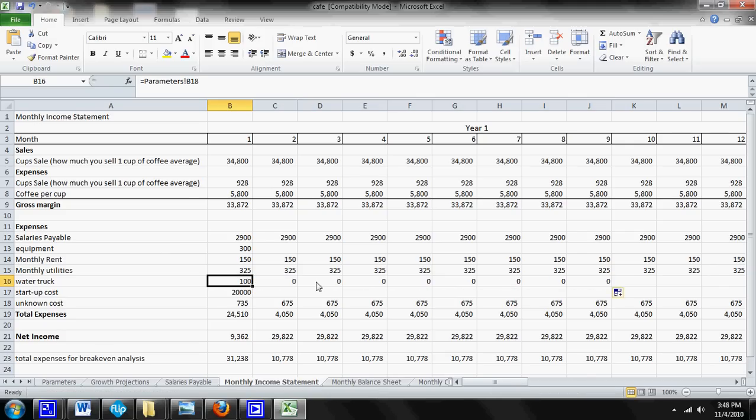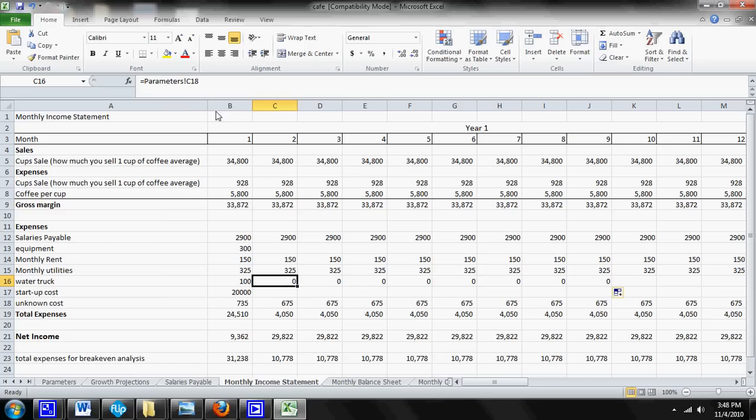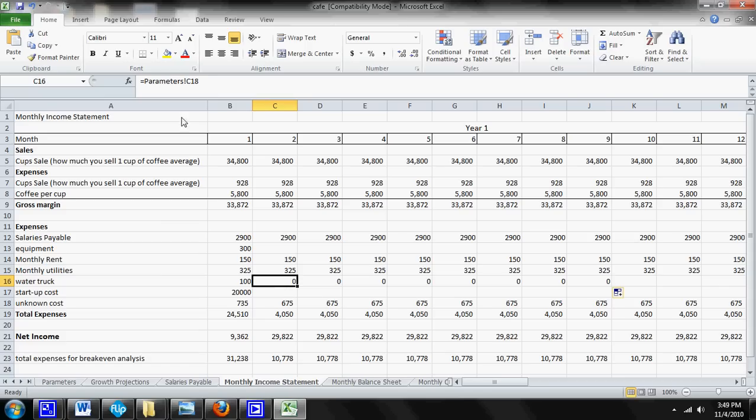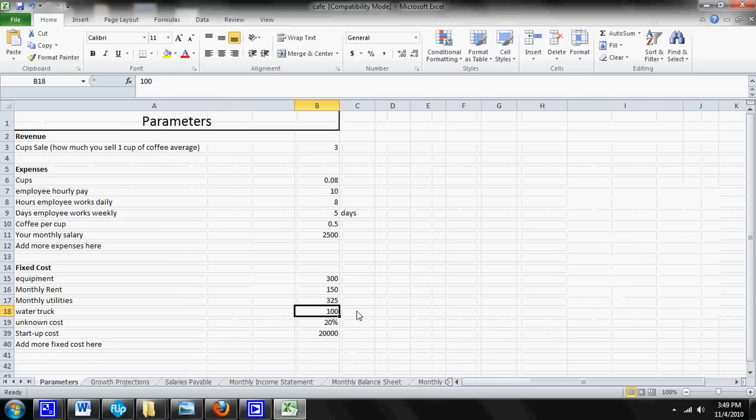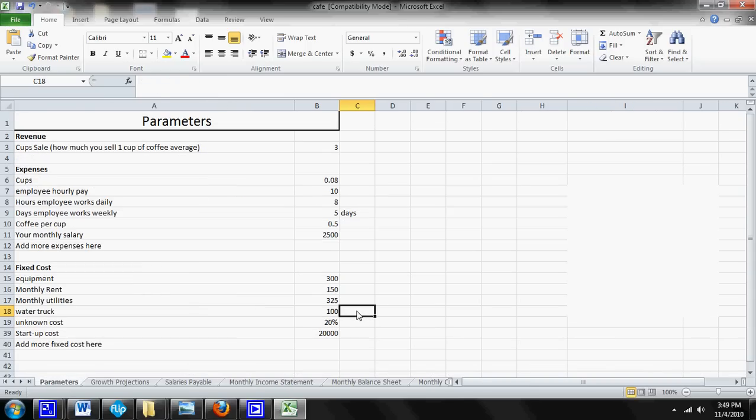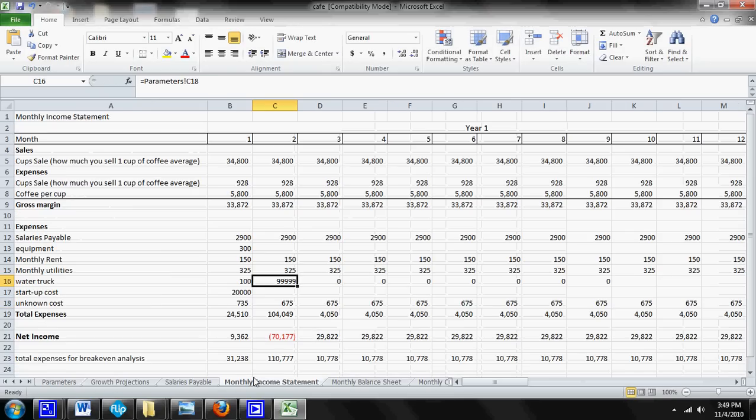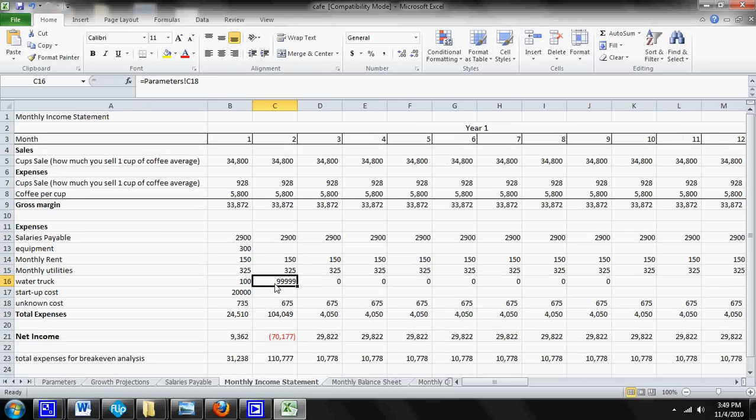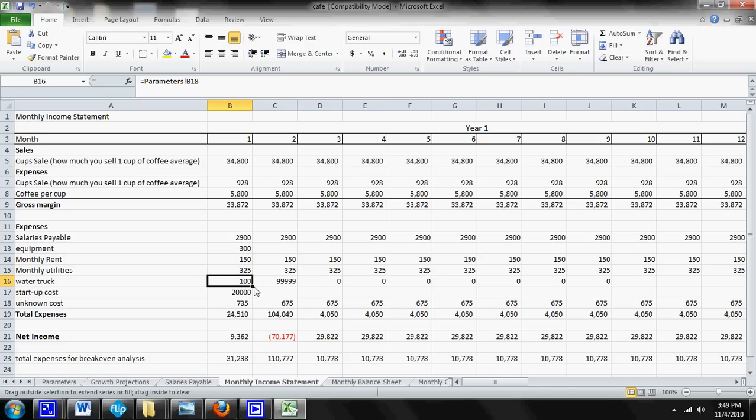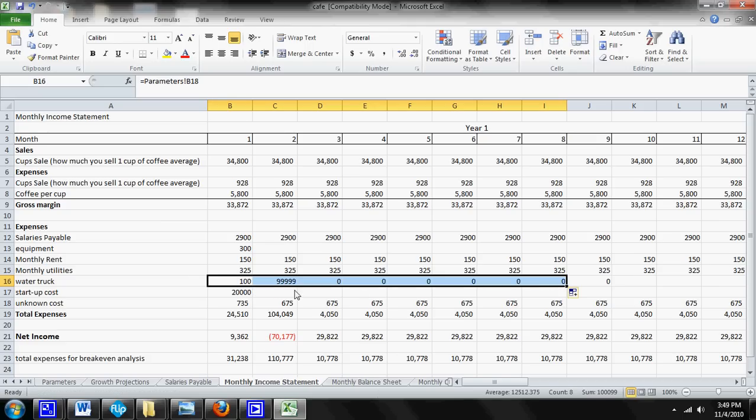Now the reason it's adding zeros is because this is pulling information from B18 where it says 100. Over here in C, it's pulling information from C18 and then D18 and then E18 and et cetera. So what is parameter C18? Come over to the parameter sheet, we'll notice C18 is right here and there's nothing in that cell. So if we were to put something in the cell like 999 and press enter and come back to the monthly income statement, you'll notice that 999 is now right there.